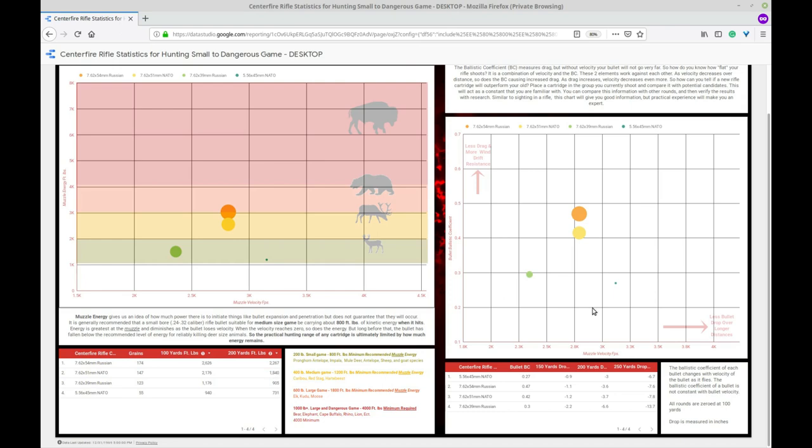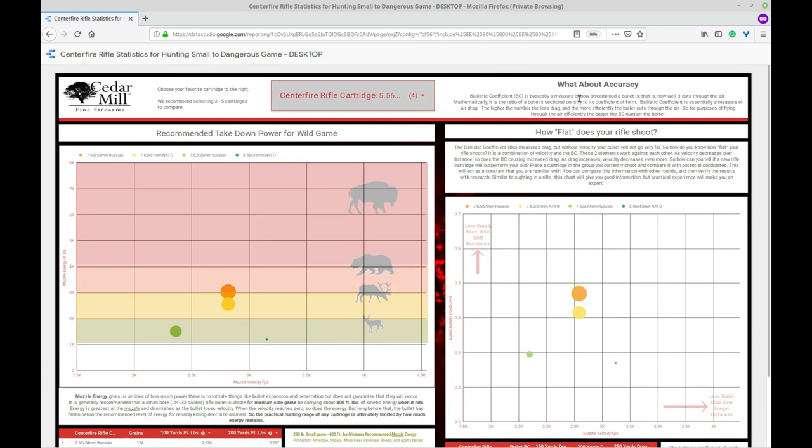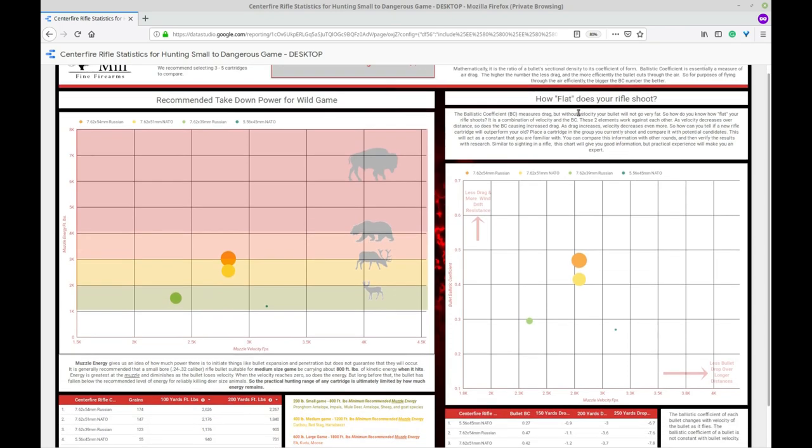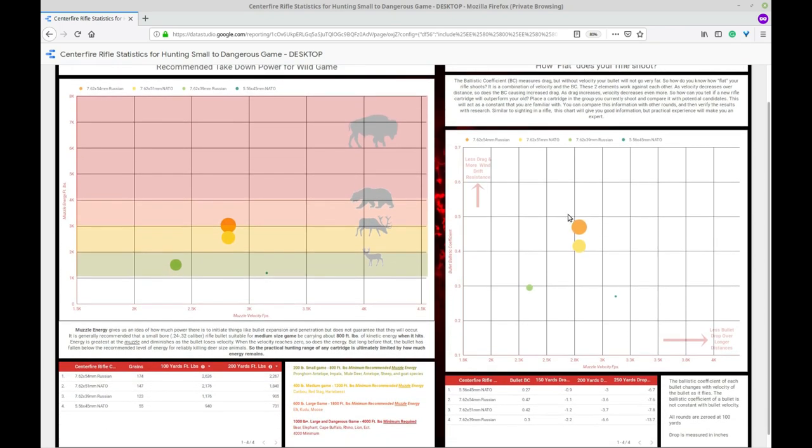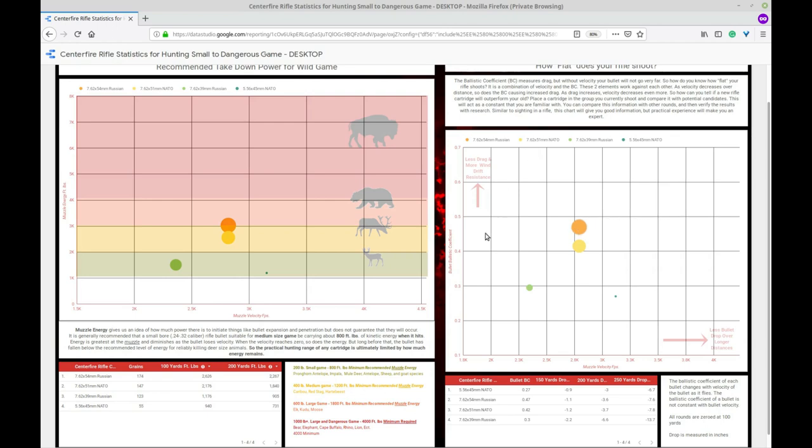So once you have that and once you have an idea of which round you would like to use for takedown power, then I recommend going over to the accuracy side here. Now on the accuracy side this one is a bit more difficult to read. It's not exactly the closer to the left or the bottom the better or closer to the top. It's really kind of a balancing act between ballistic coefficient and your muzzle velocity. Now of course the higher muzzle velocity the flatter your bullet will shoot. But also the higher the ballistic coefficient the flatter your bullet will shoot. So for this chart the closer to the bottom left corner the worse. And the closer to the top right the better.